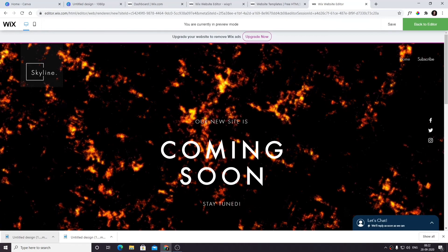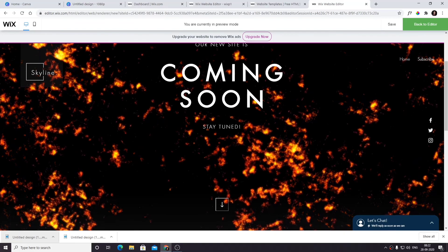I'm going to preview this in the preview section. As you can see, the video is playing in the background and it looks very nice.